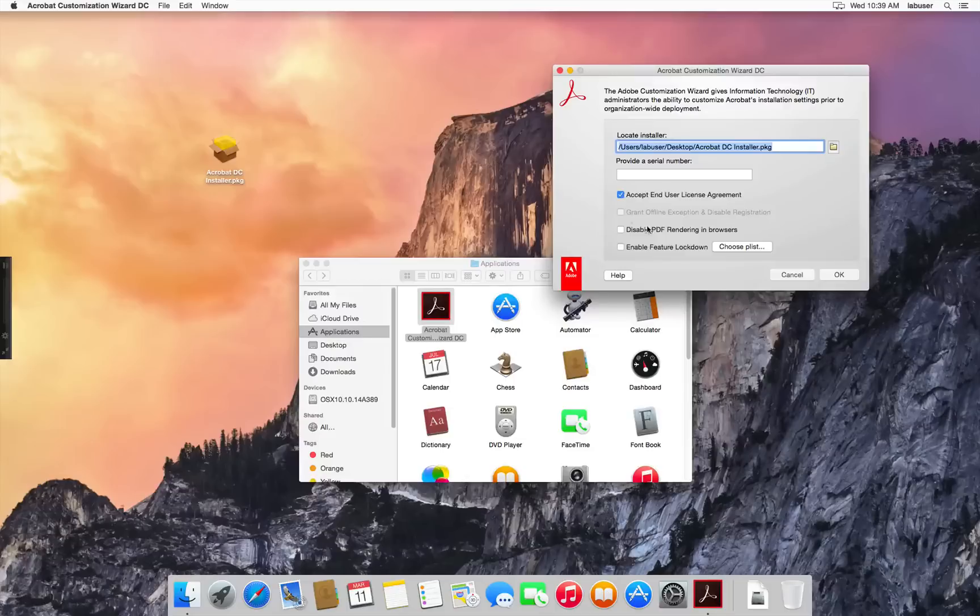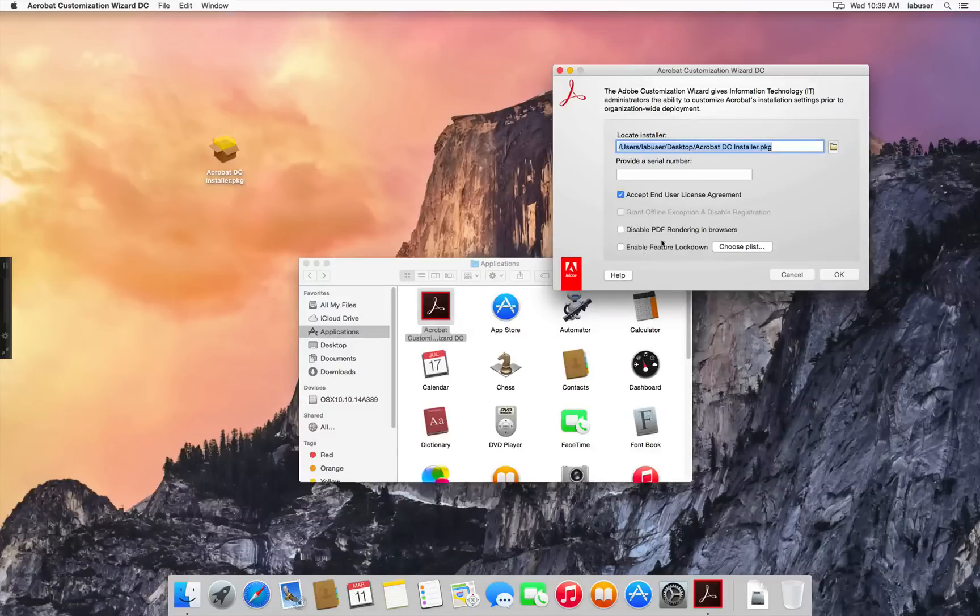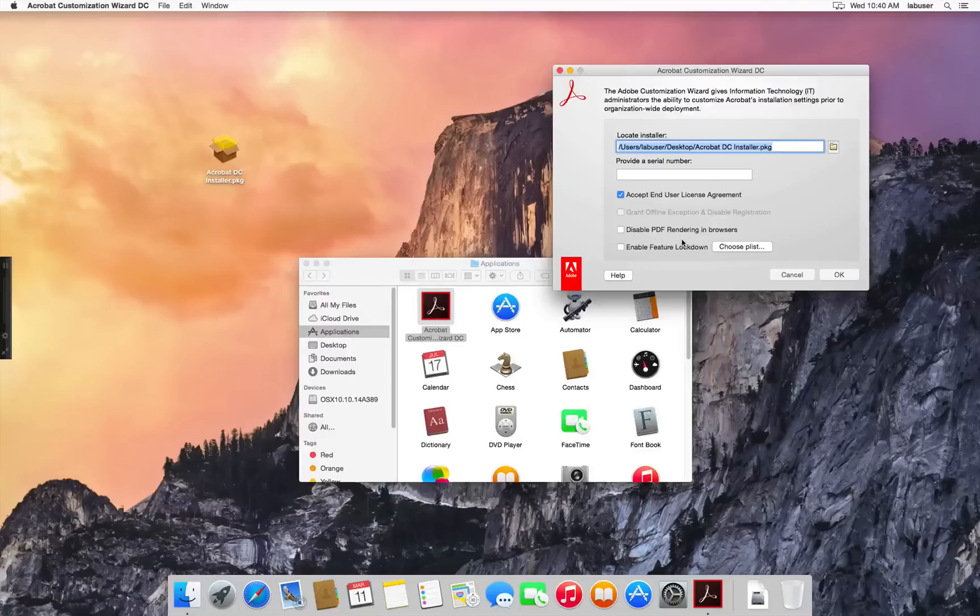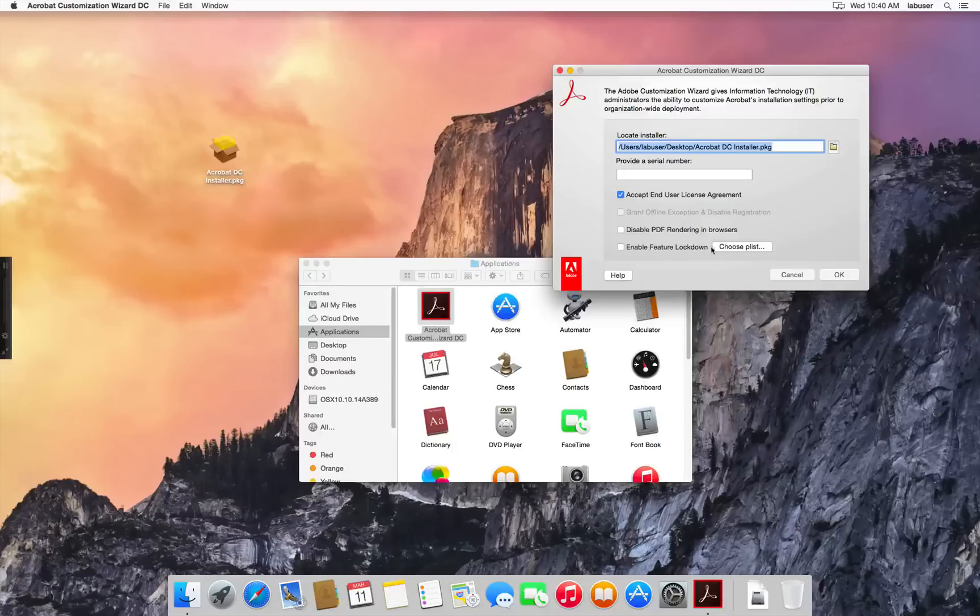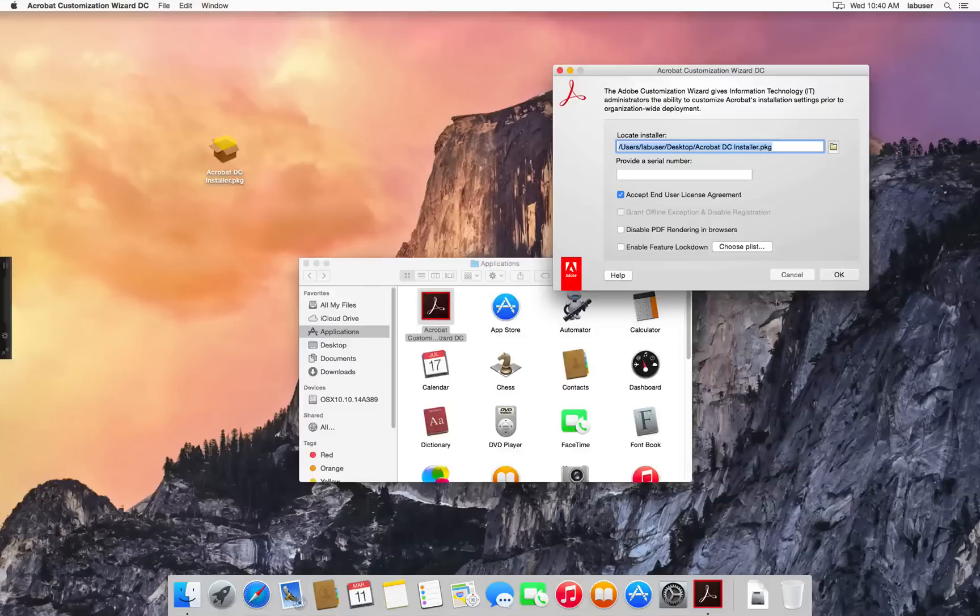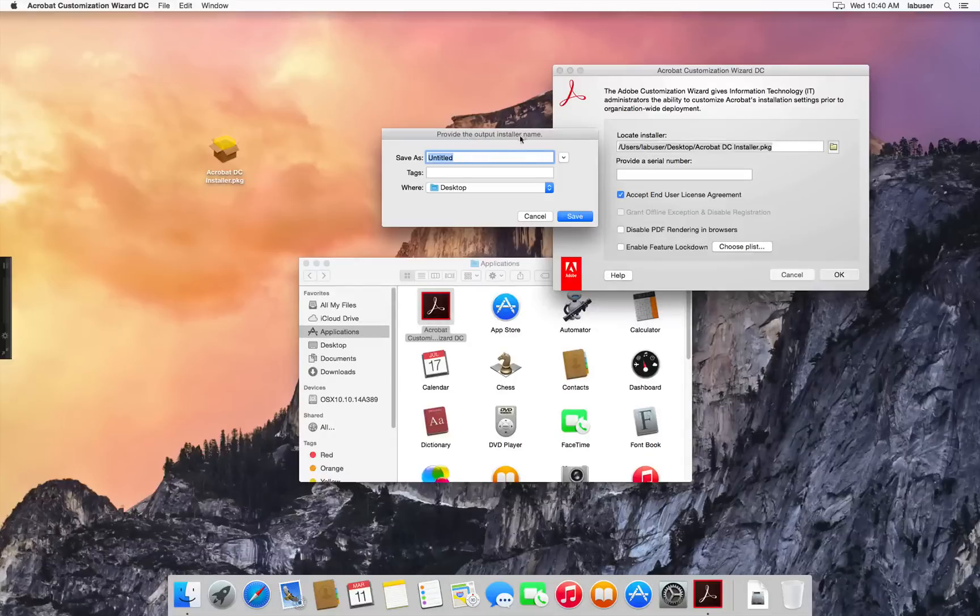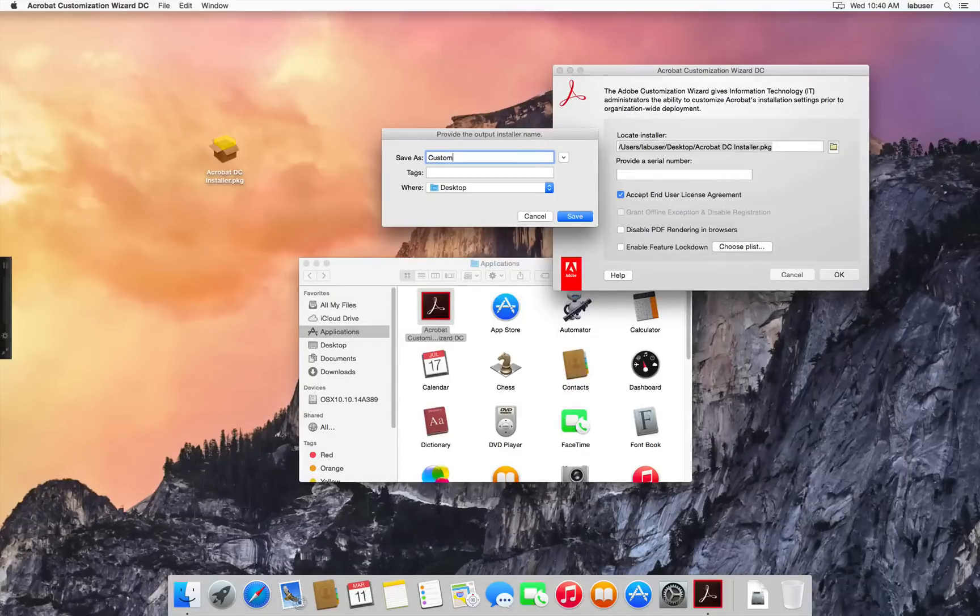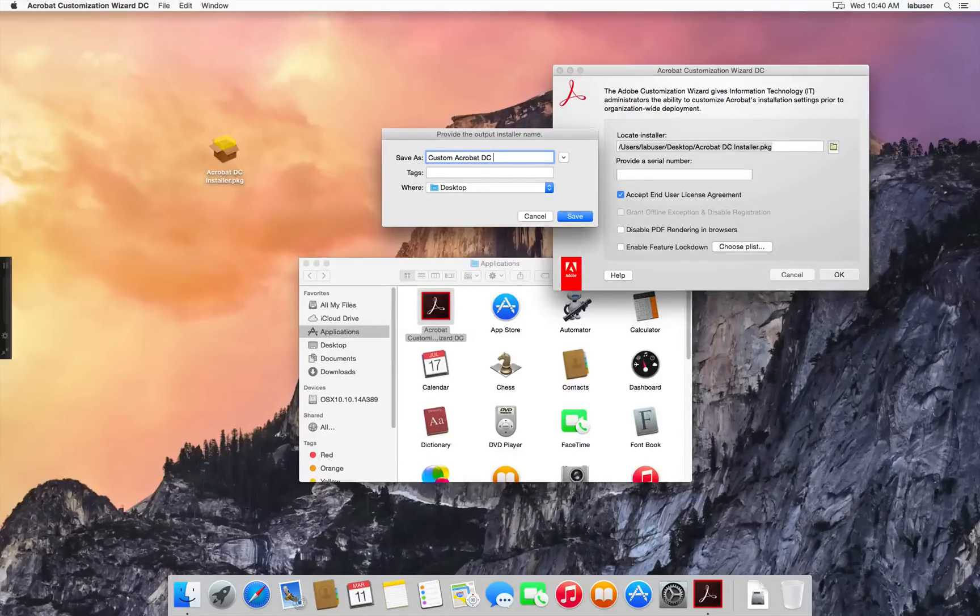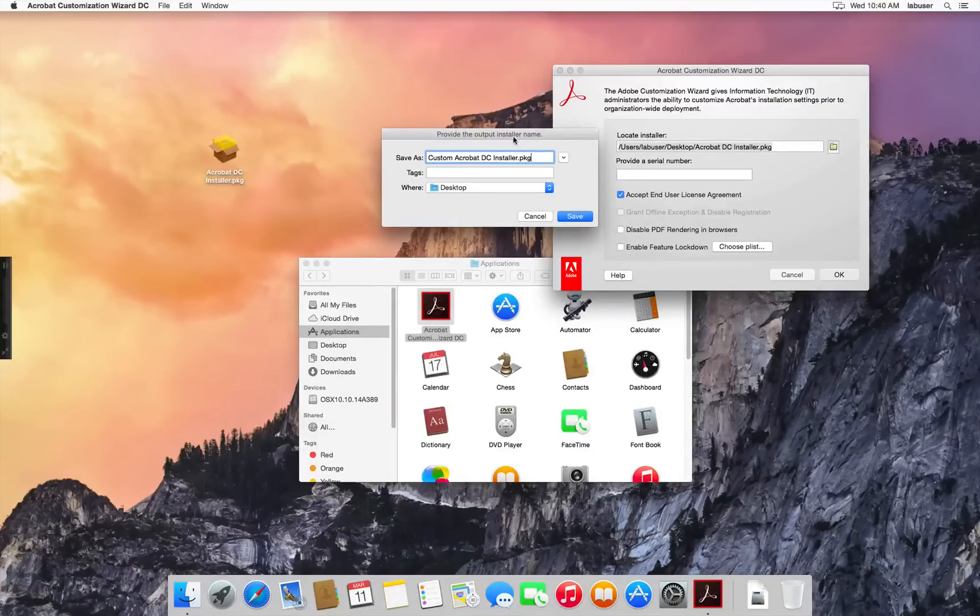There are other options that are available here. And you can explore those going down the line. But let's say we're done and let's actually hit the OK button to save our customization here. And we'll provide the output installer name. For our purposes, we're going to call this custom Acrobat DC installer.pkg and we're going to save it to the desktop.